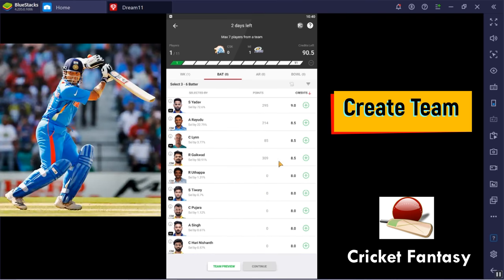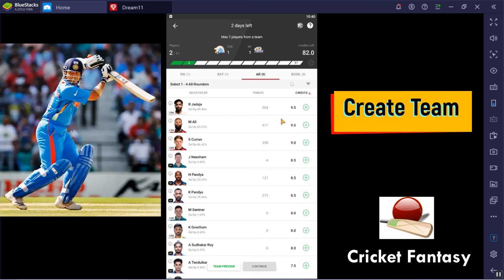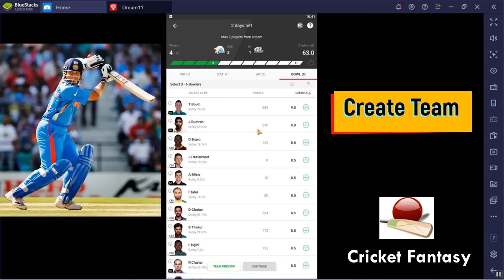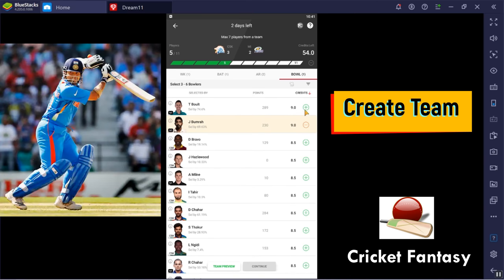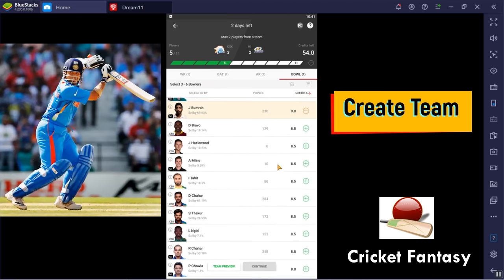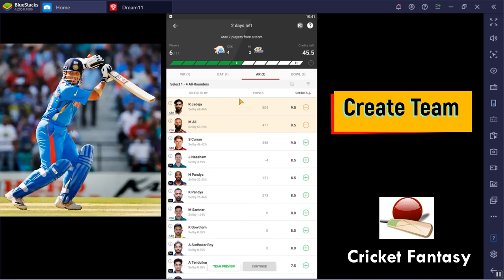I choose a player at 8.5 crores. For the next round, I choose Ravindra. Then I choose Jasmine for the next round. If you want to choose the swing option, you can choose the trend ball. Now I choose the trend ball. For the next one, you can choose Deepak Chahar. If you want an allrounder, there are some options. If you want to choose 6 players, you can see the team preview.